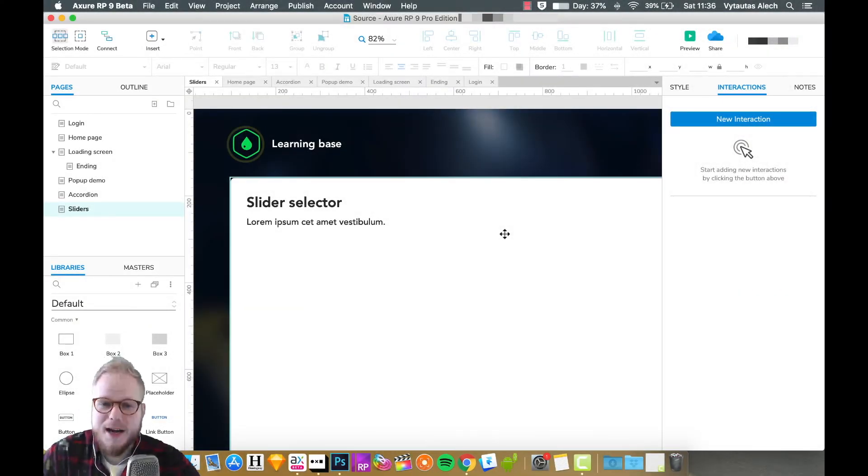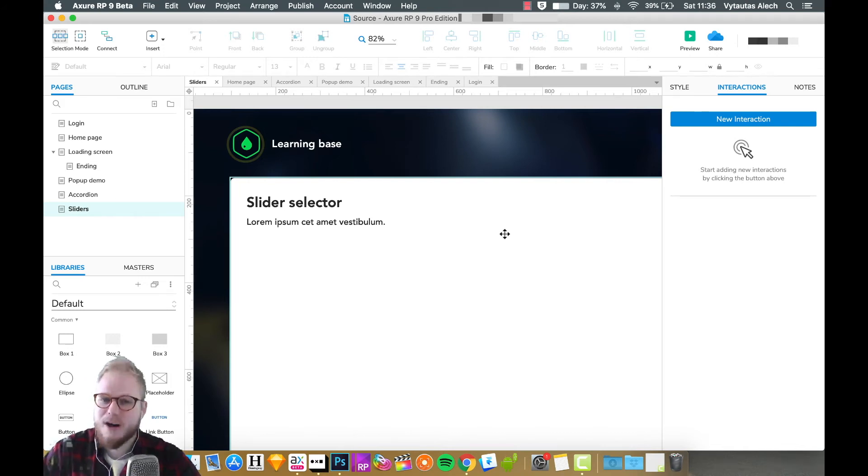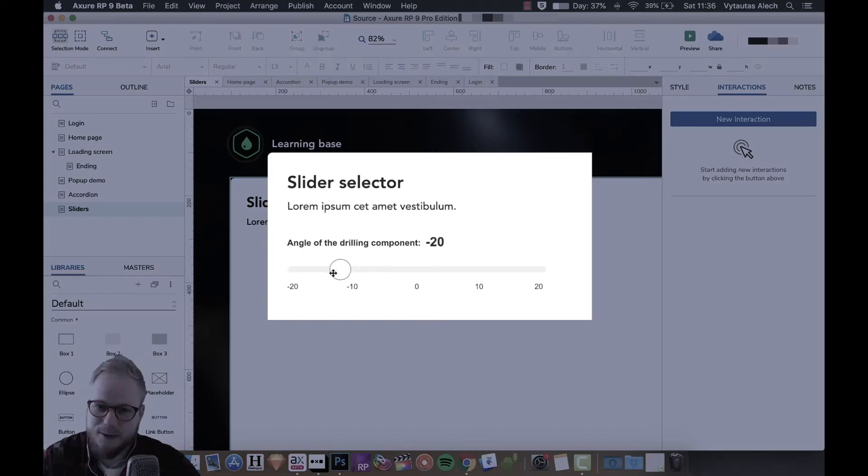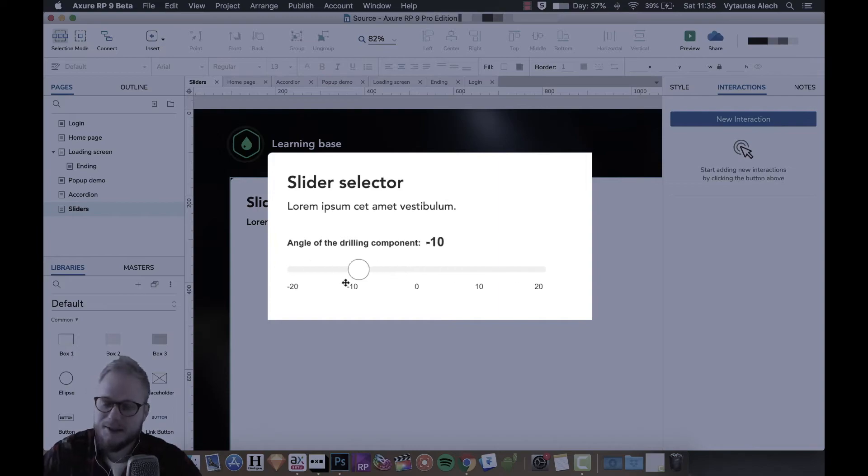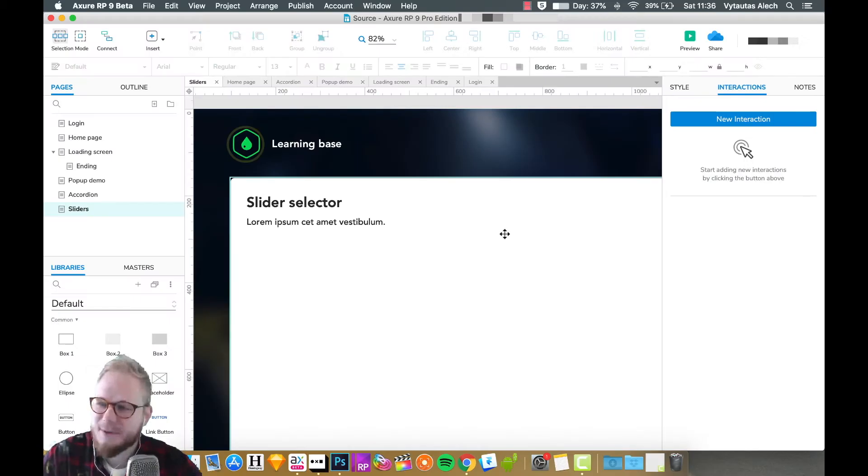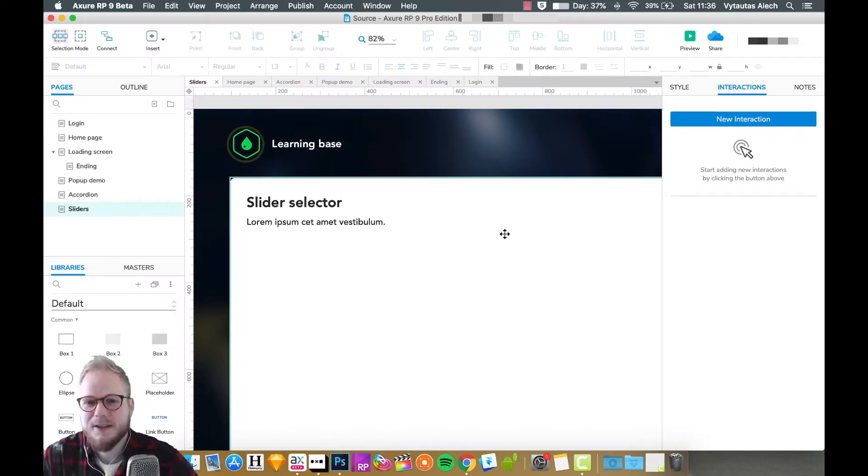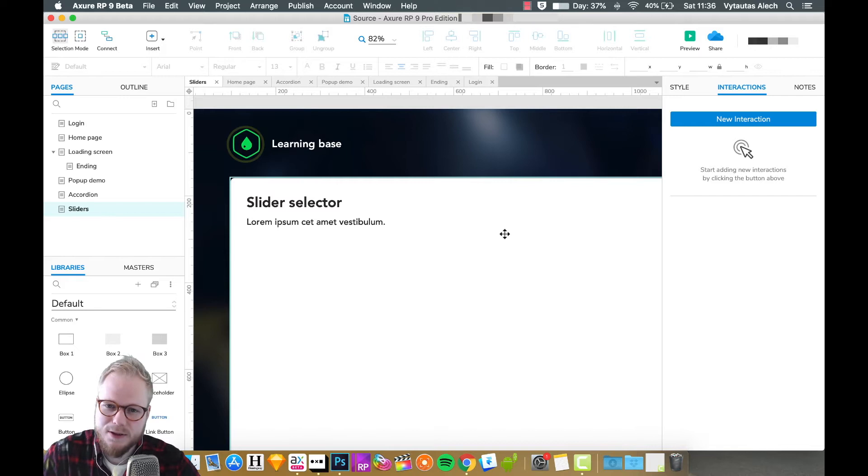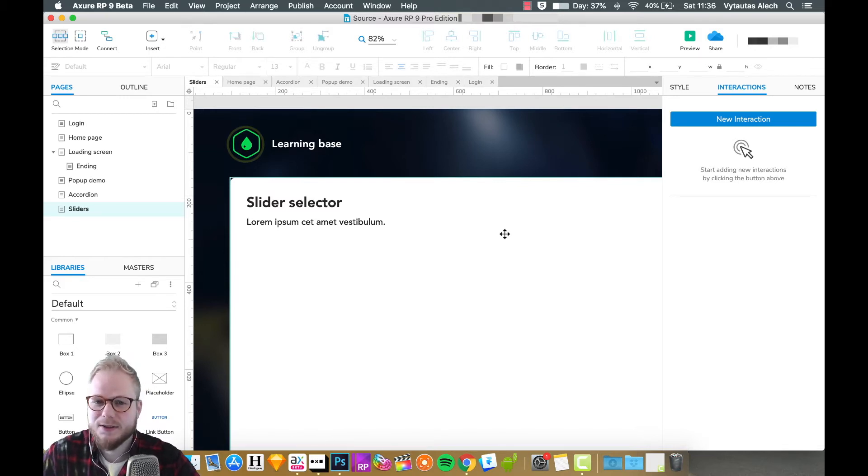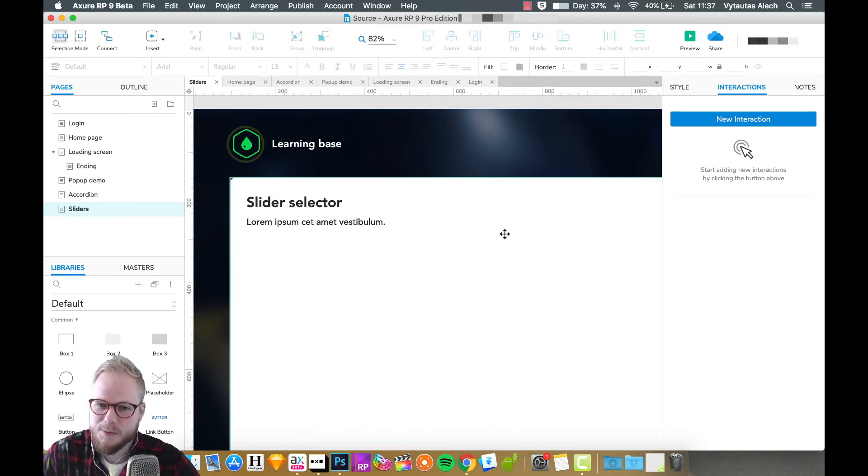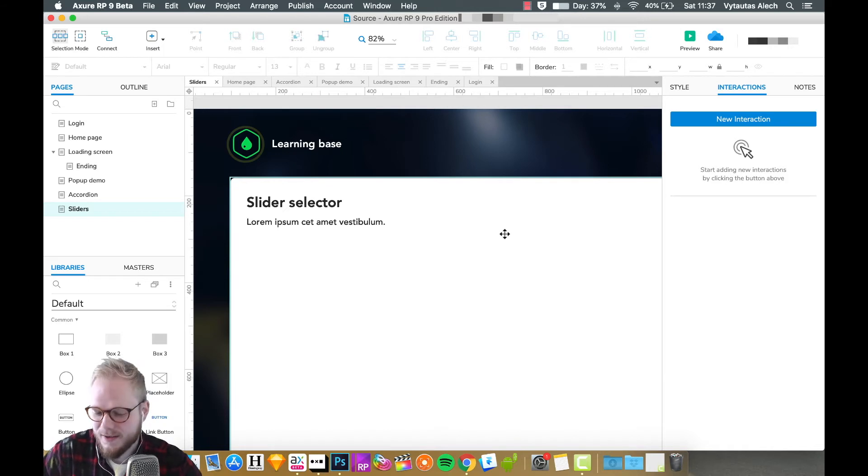Hey there, welcome back. In this video I'm going to show you how to design and make interactive sliders. Sliders are a pattern which you don't really see that often. It's really specific to the use case, and as long as your users actually benefit from it, why not make it.